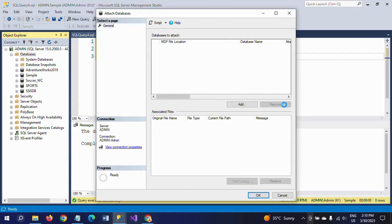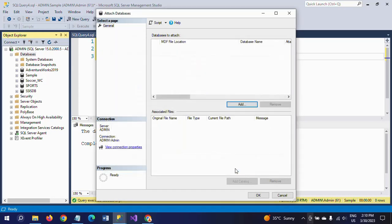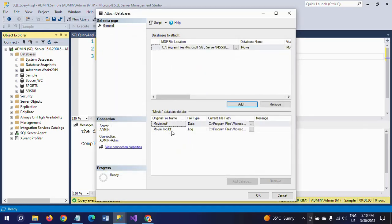To retrieve and attach, right-click Databases and select Attach. Click the Add button and a window opens. Here you have the movie MDF file saved in the default location — movie.MDF. Selecting it shows the original file with both the data file (MDF) and log file (LDF).